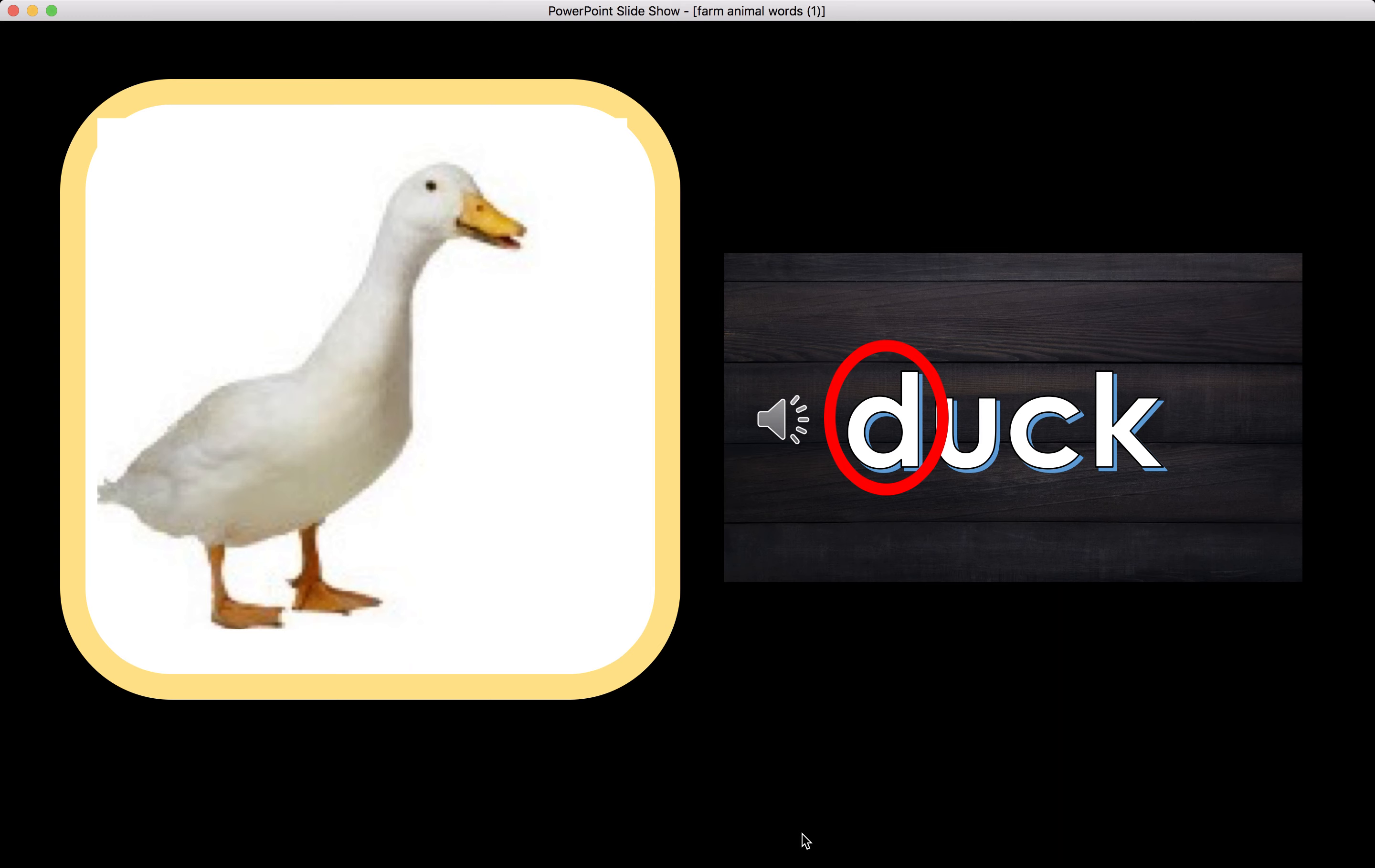D. Did you hear the sound of the word duck? D.